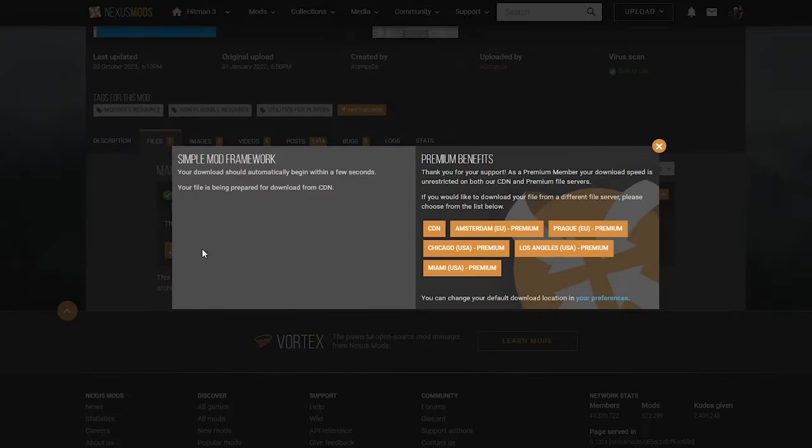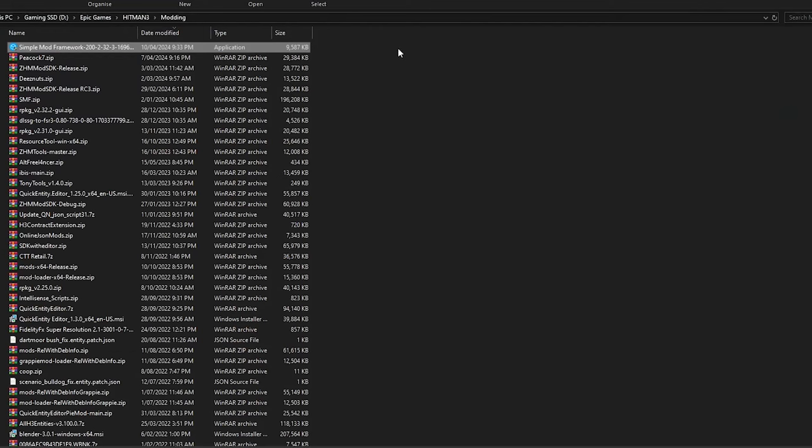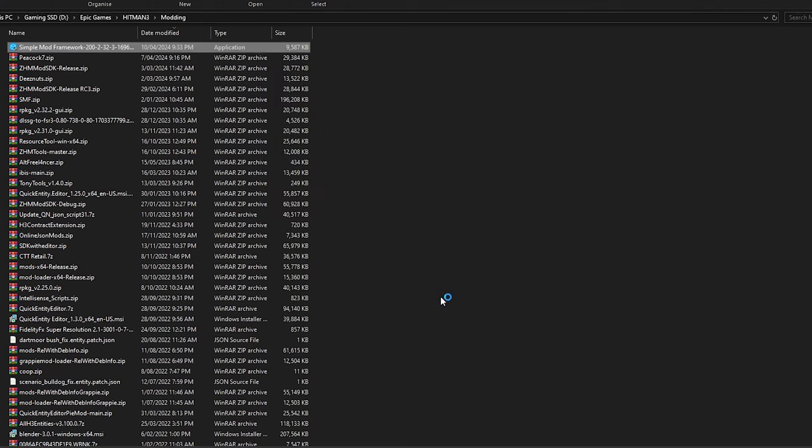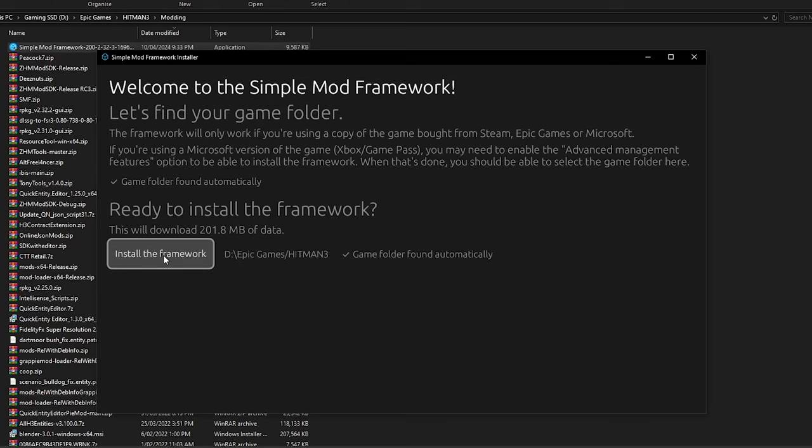For Simple Mod Framework, let's open that up. More info. Run anyway. It should automatically detect your game install, hopefully.